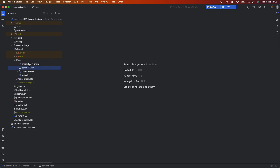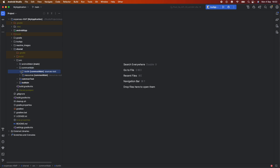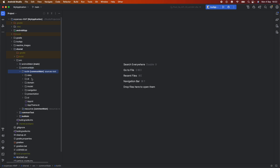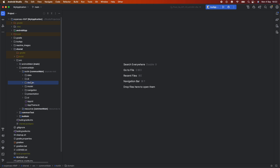If you go to the common main, you will see that inside the Kotlin folder we have all the project architecture. We have the data layer, the DI for dependency injection — which is currently not working on the project but we will fix that — and then we have the domain layer, model, navigation, presentation UI, and so on.